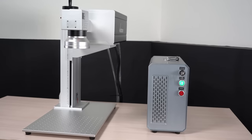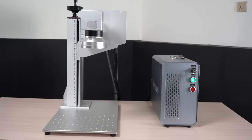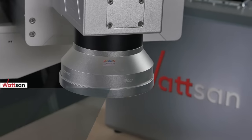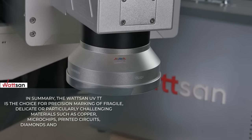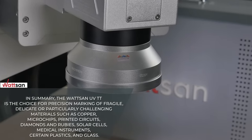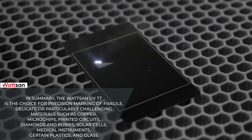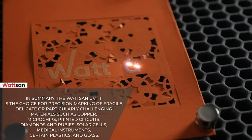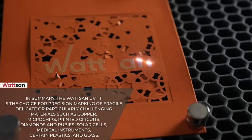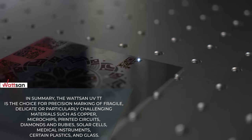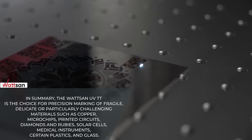In summary, the Watson UV-TT is the choice for precision marking of fragile, delicate, or particularly challenging materials such as copper, microchips, printed circuits, diamonds and rubies, solar cells.